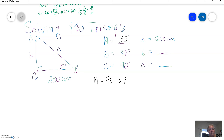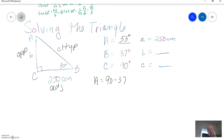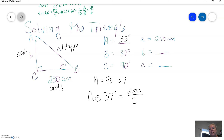Since we know angle B is 37, let's label the triangle. Here is the opposite, here is the adjacent, here is the hypotenuse. Let's go for the hypotenuse first. I've got the adjacent and I need to find the hypotenuse — that would be cosine, because cosine uses adjacent over hypotenuse. So the cosine of 37 degrees is going to equal adjacent, which is 250, over the hypotenuse, which is C, because we don't know what that is.